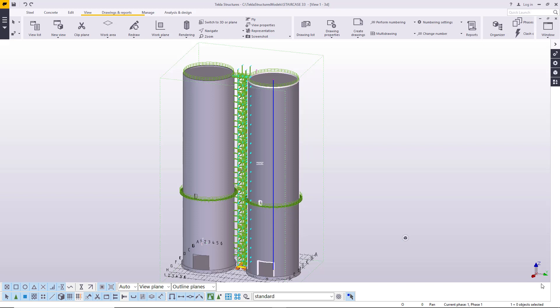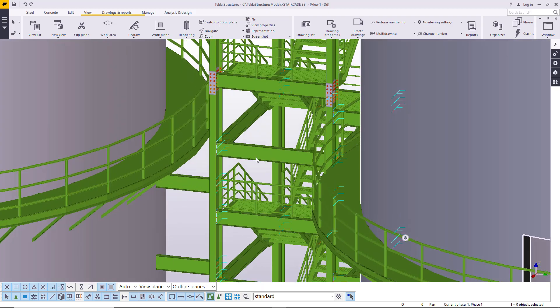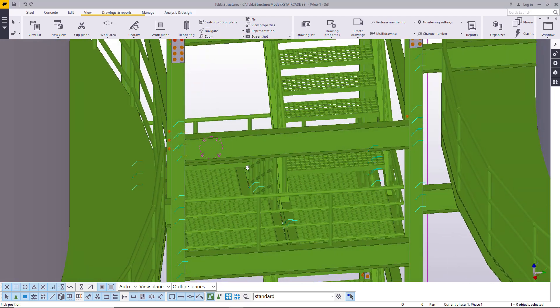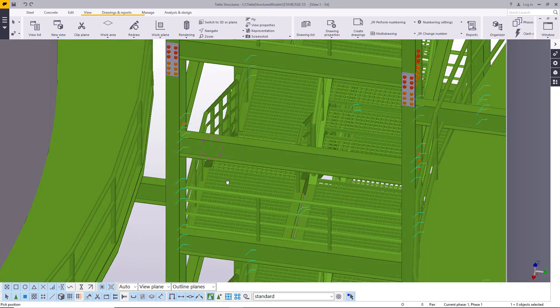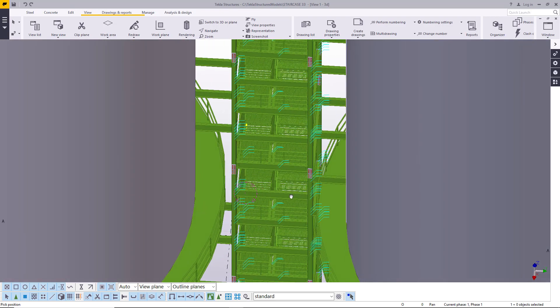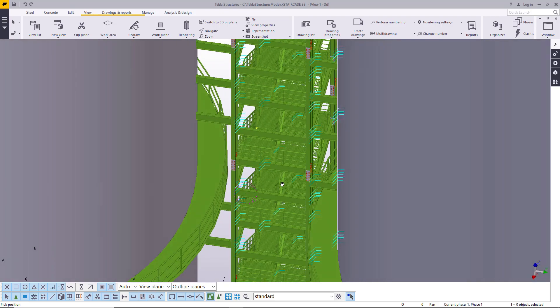If you take a look on the screen here you can see two silos and a staircase in between them. Let me just bring it close so that you have a closer look. I've done this prior to this presentation because we've done several of these staircases, so I don't think it should be an issue now.